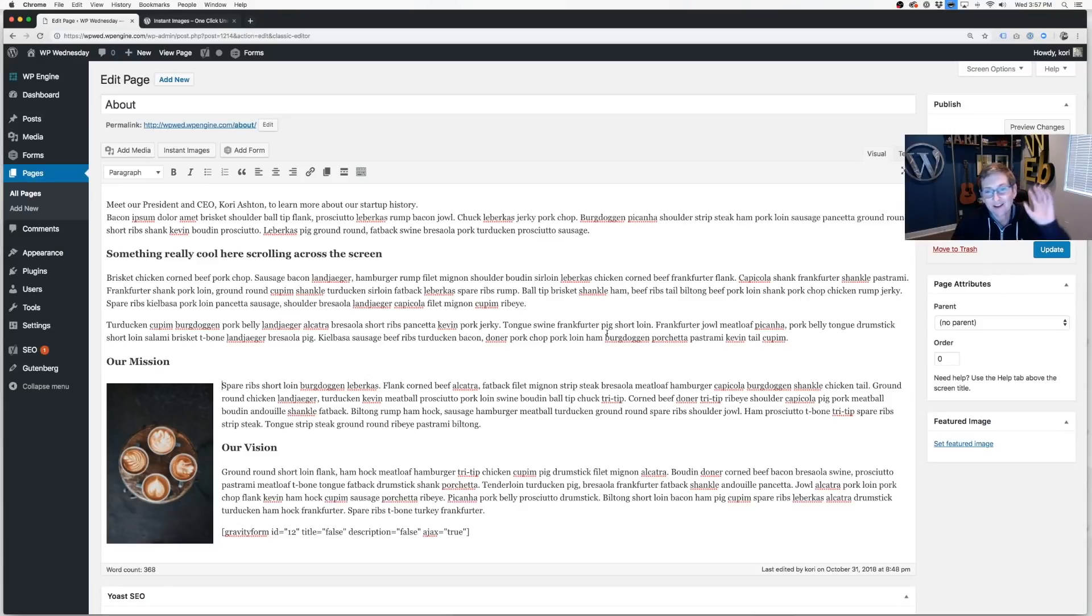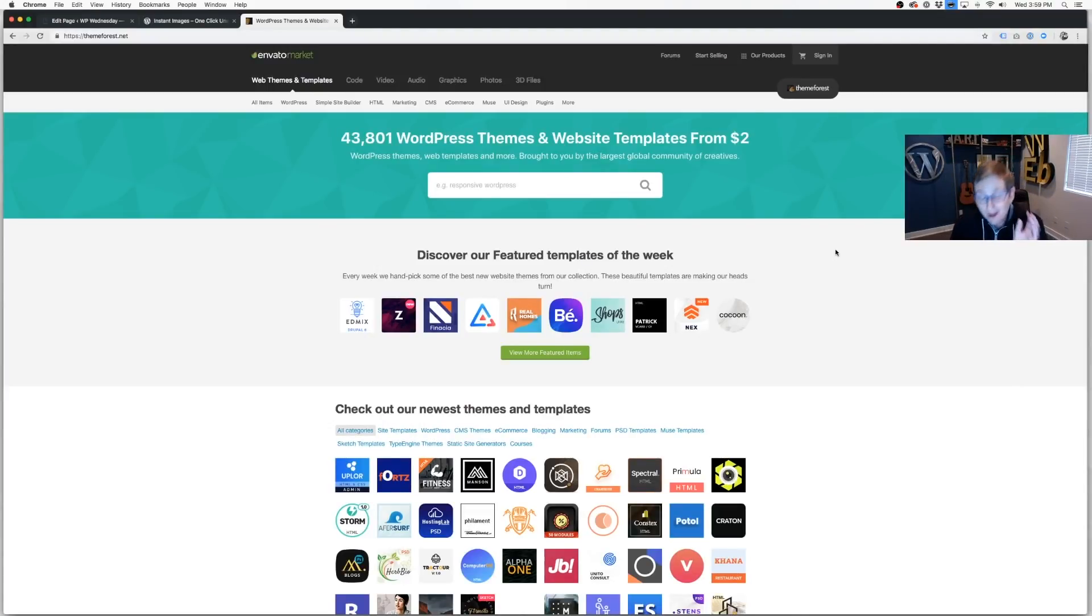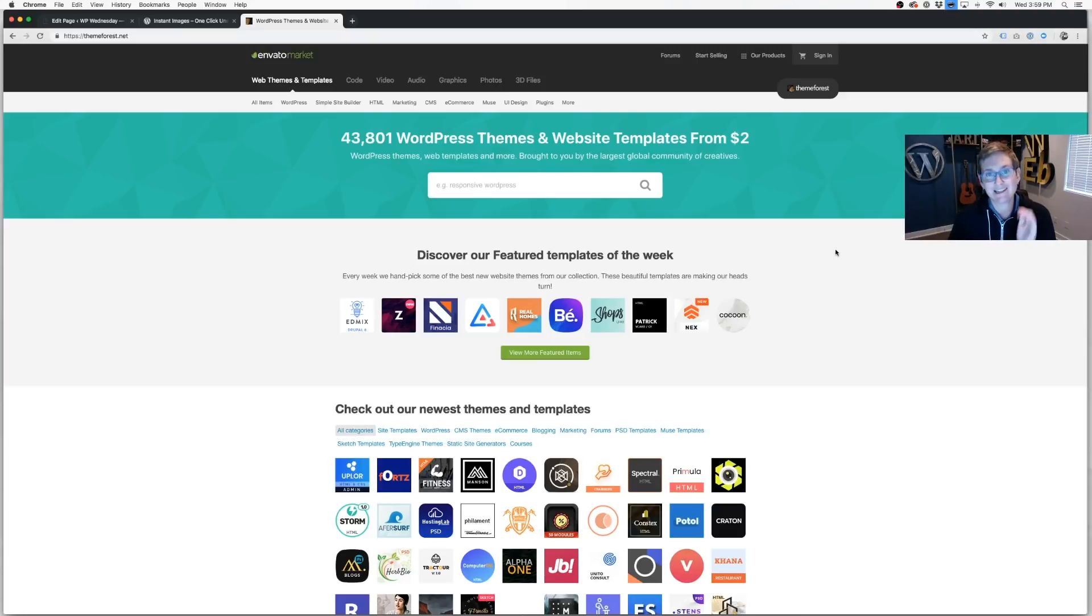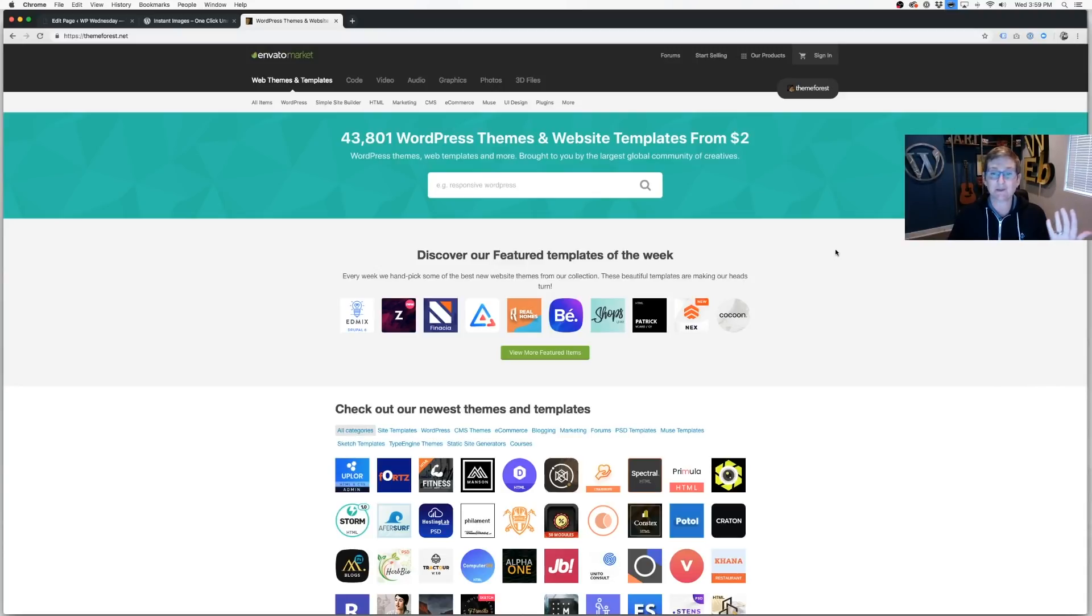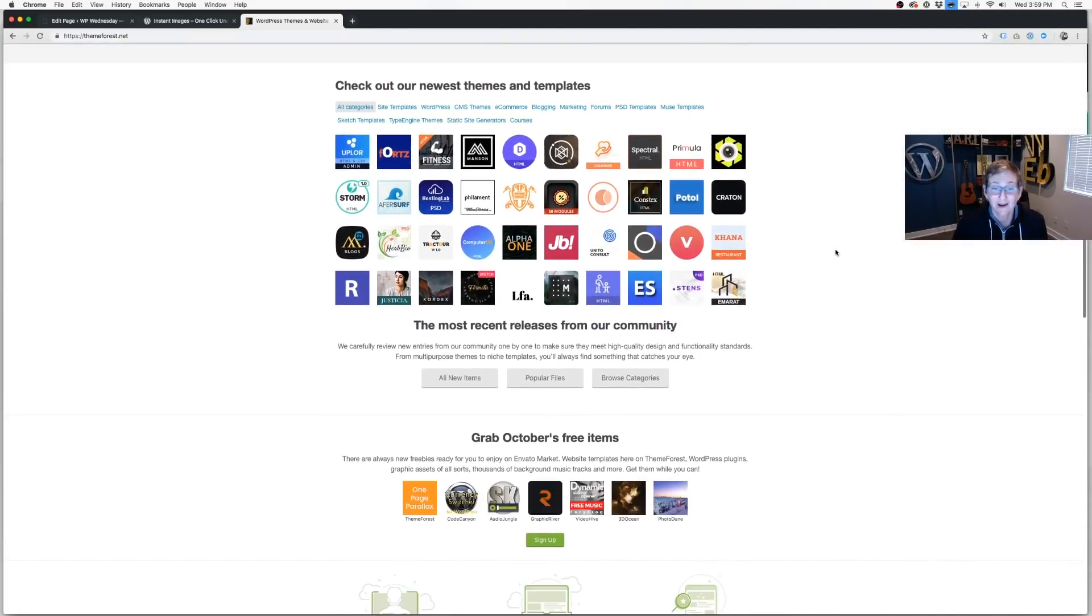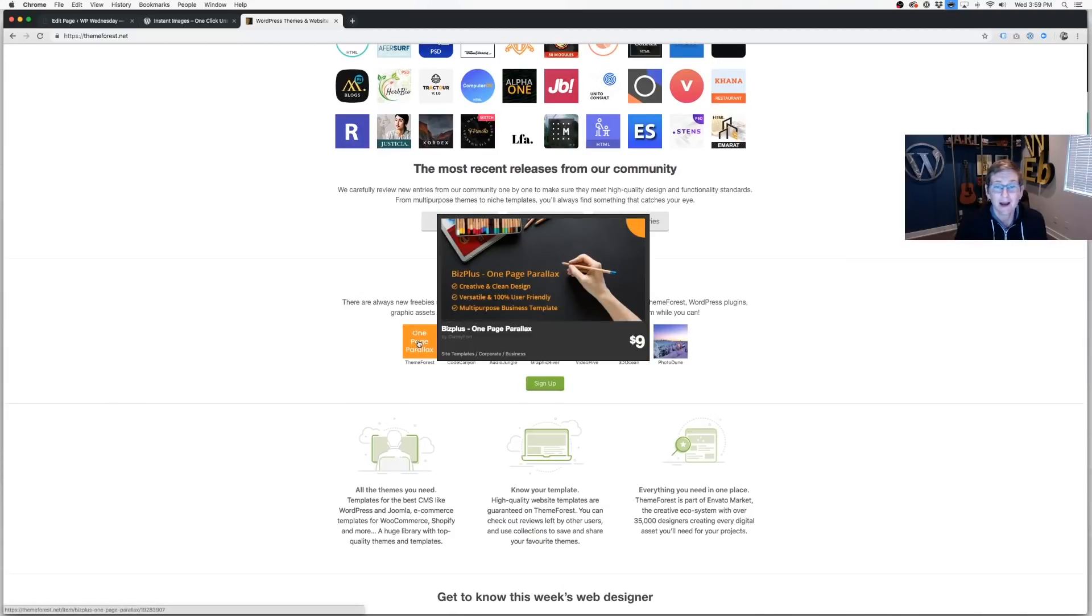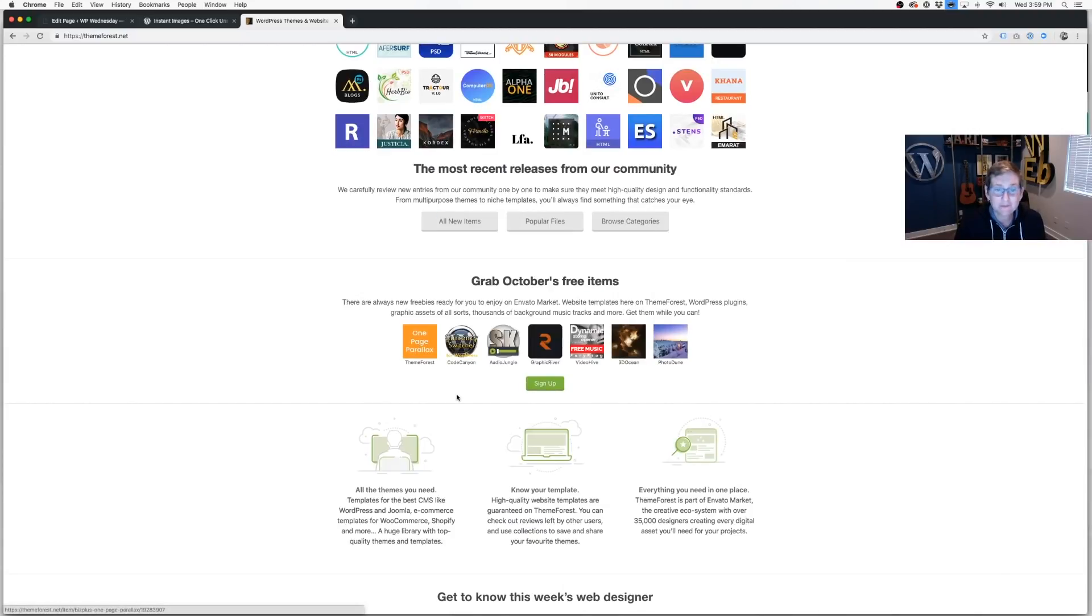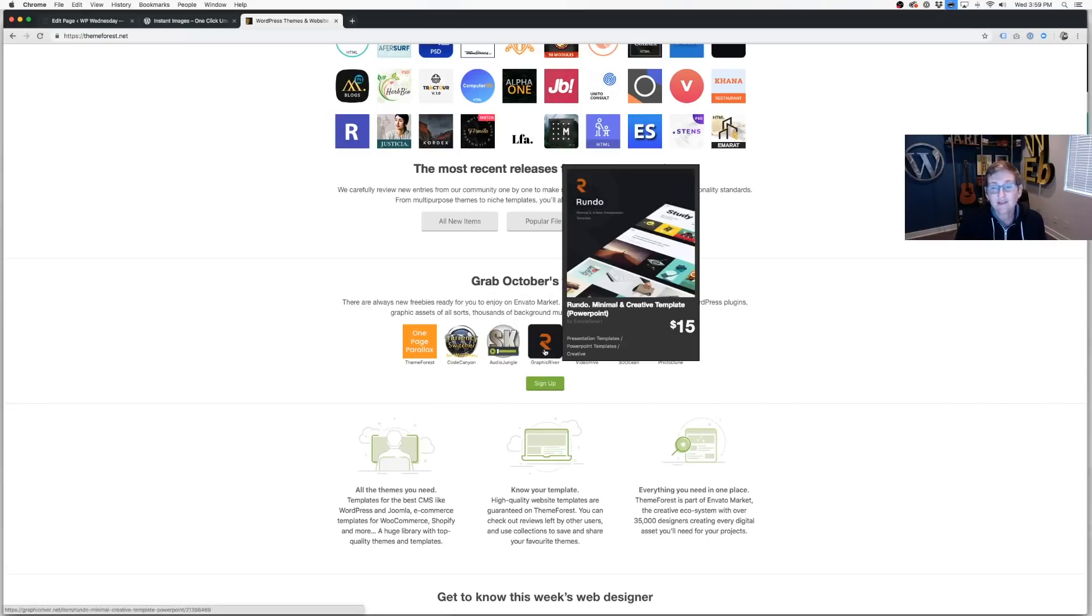All right, final tip of the day, number five: if you have ever done any searching whatsoever for WordPress themes, you have probably found yourself over here at themeforest.net. But did you know they have, as of today at least—they have had this for considerable years, I believe—as of today they still allow free stuff every week, every month? They're giving away free stuff.